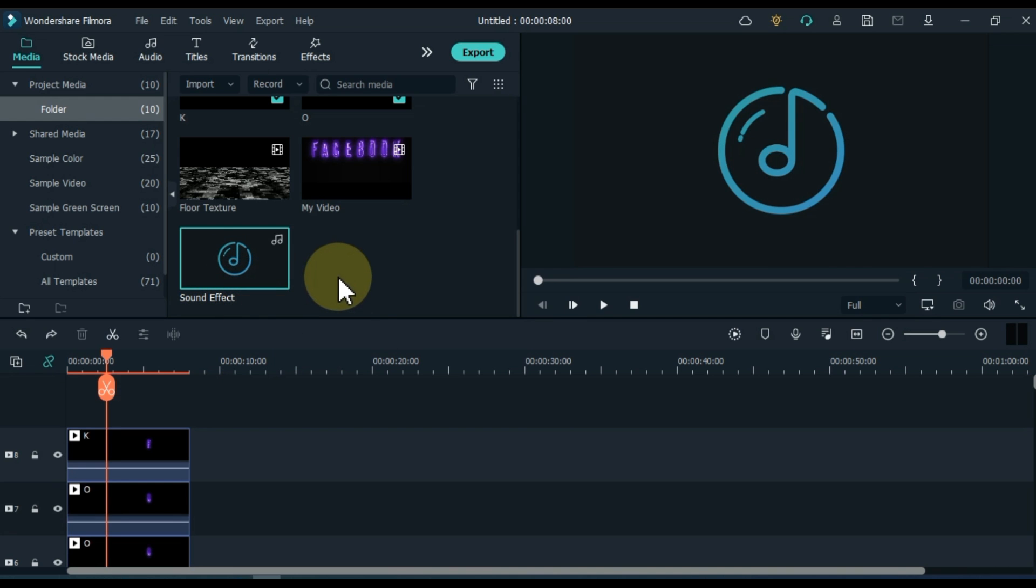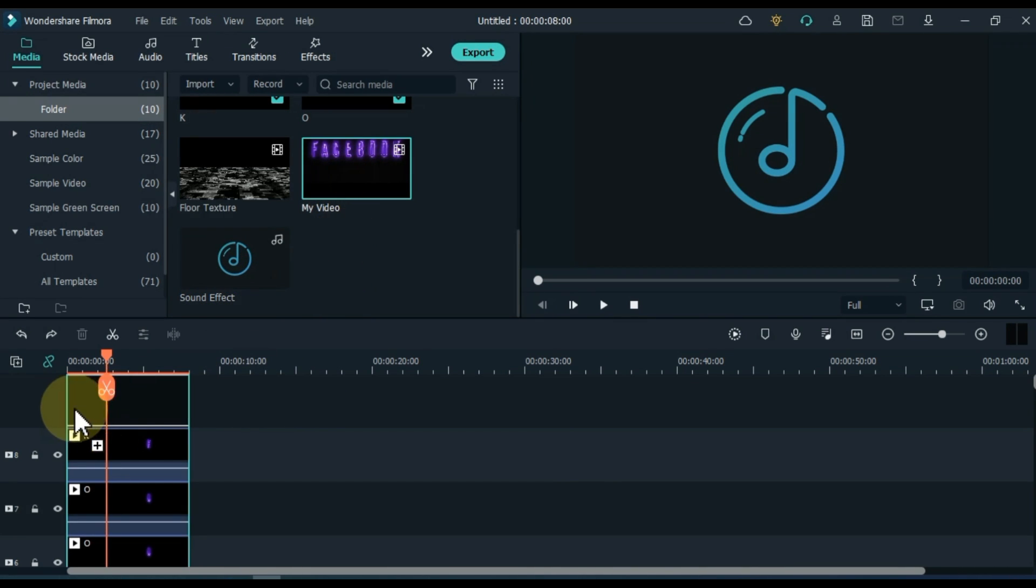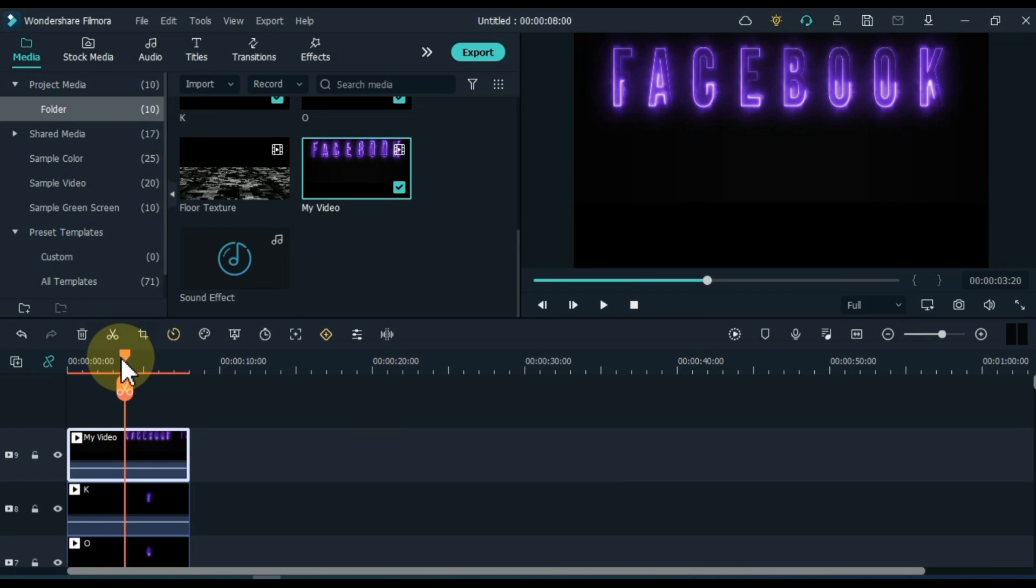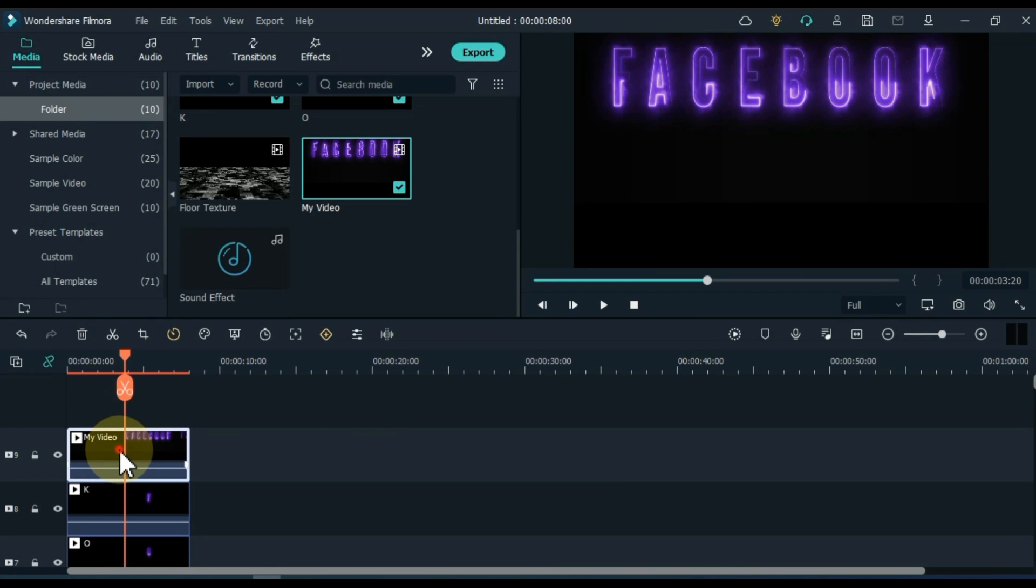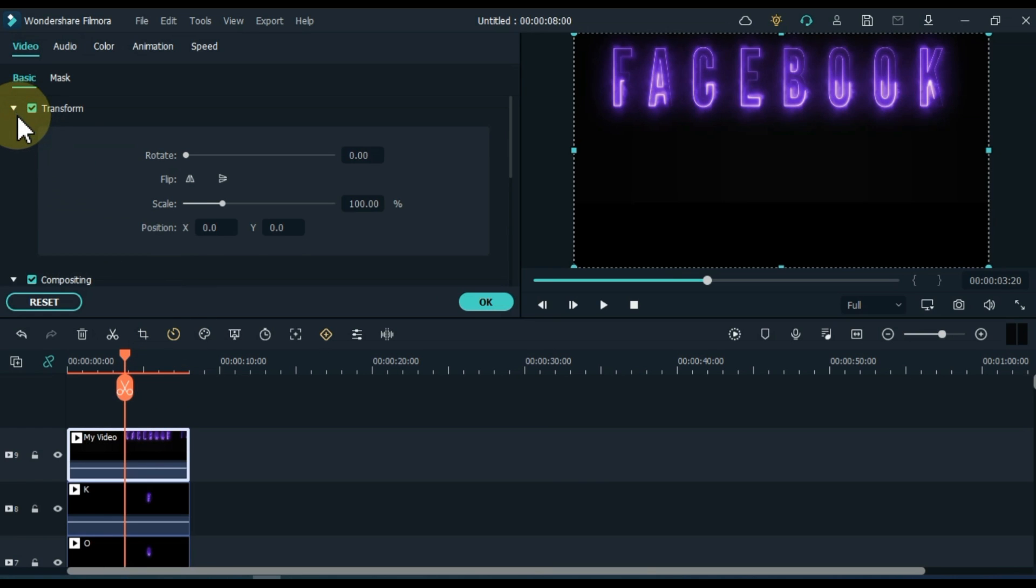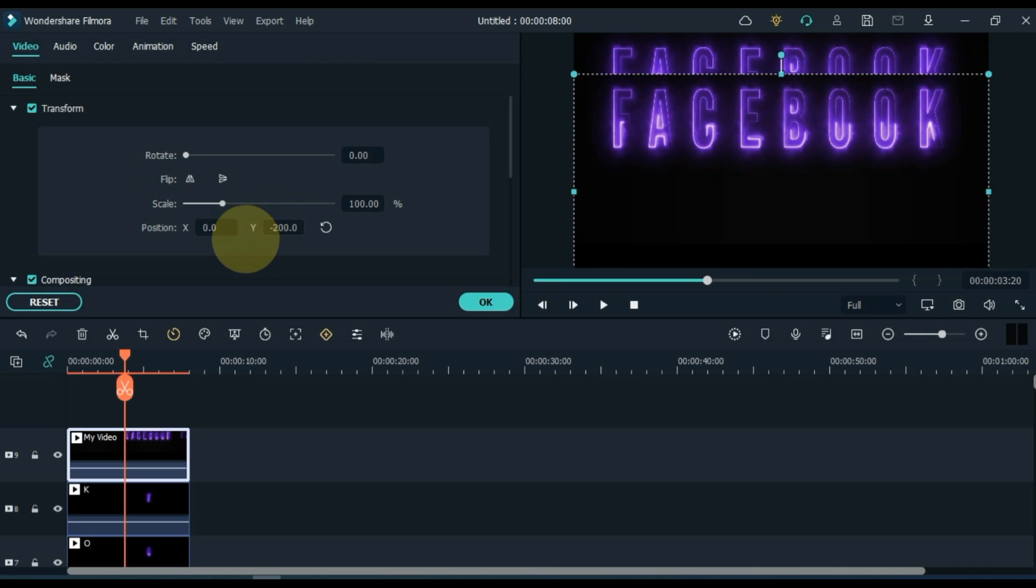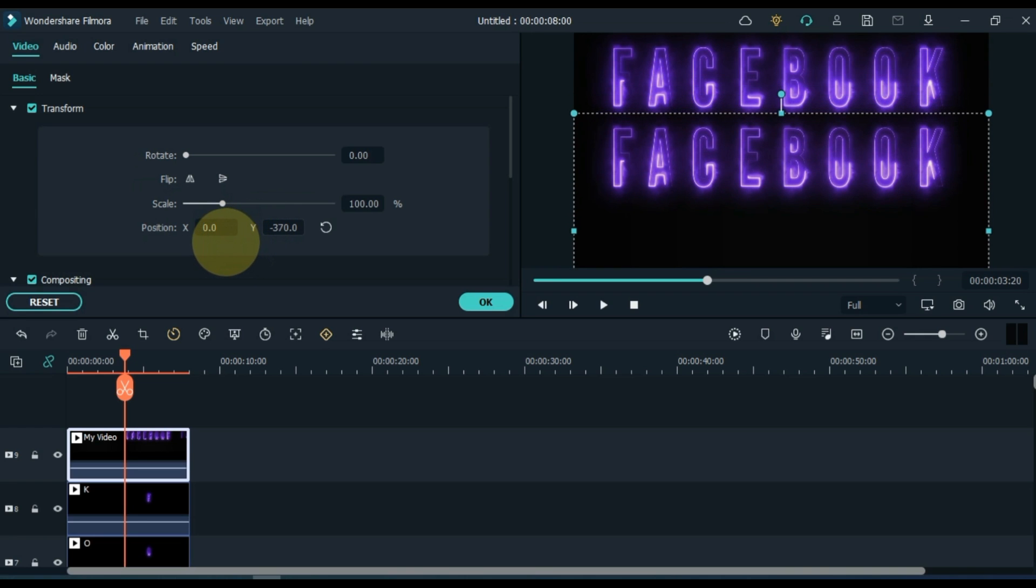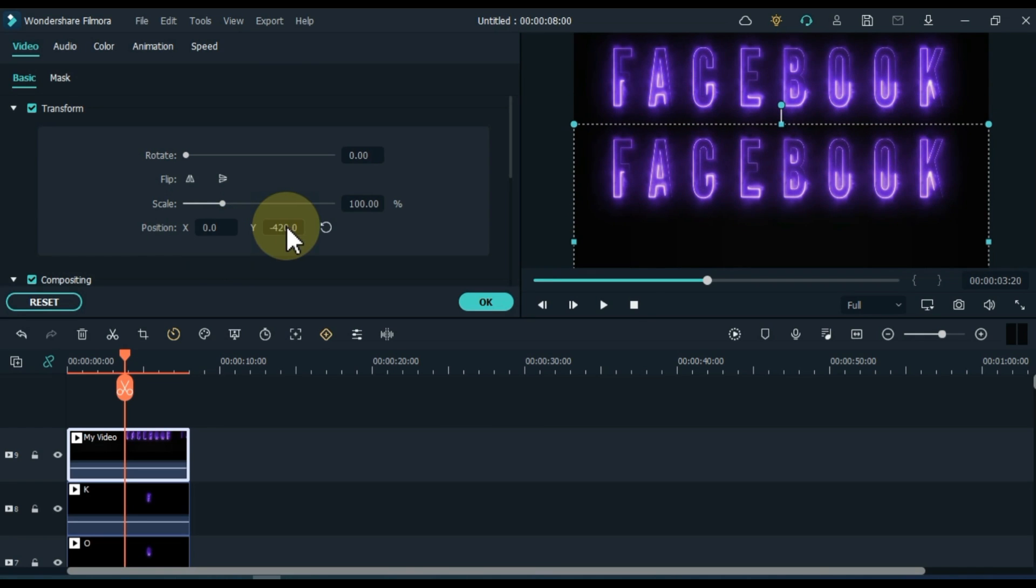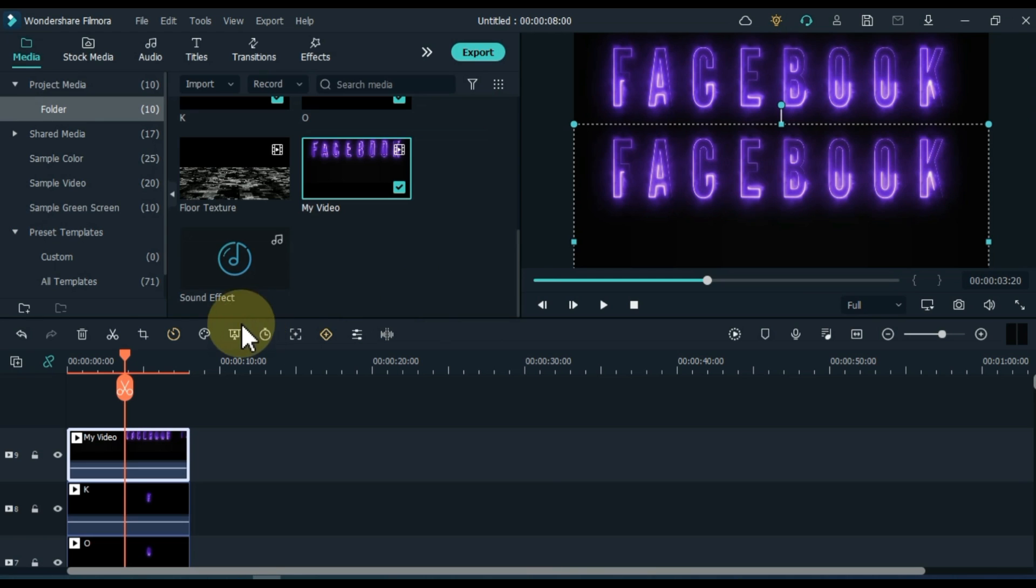Now, first of all, I drag and drop the exported video into the track above. After dragging, double click on it. Go to the transform tab and open it. Move its position down in the transform tab.